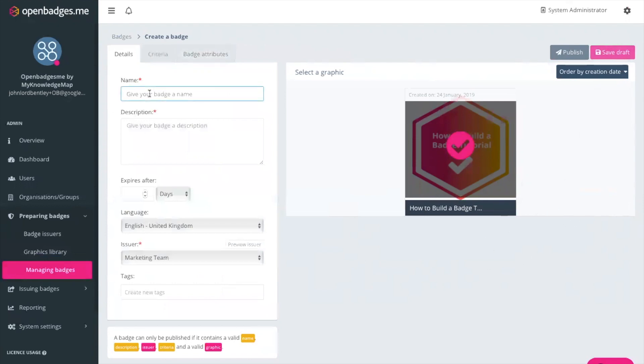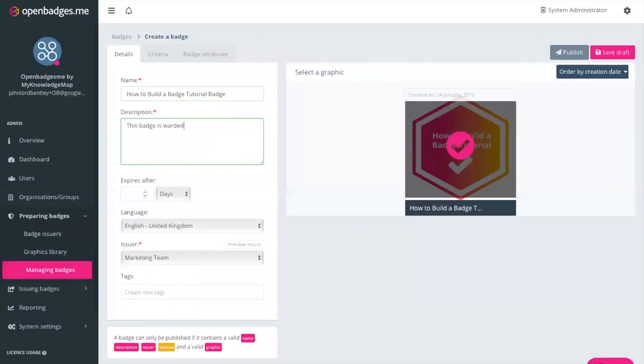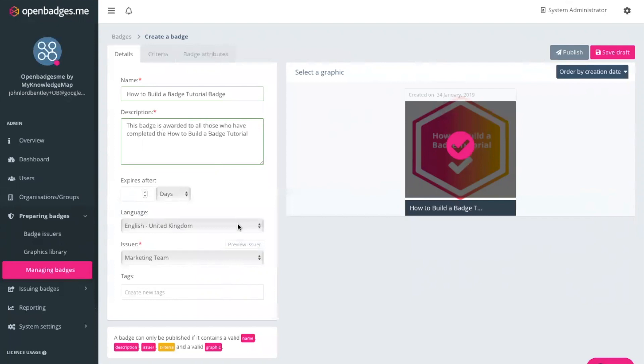So I'm going to give the badge a name. I'm going to give it a description. I can also give it an expiry date which is particularly useful for any certifications that may expire on an annual or a monthly basis for example. So in this case I'm going to leave this and not give it an expiry date. I can select the language, the issuer which is of course marketing team.